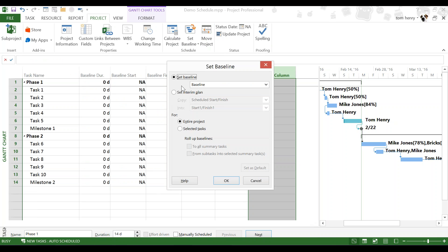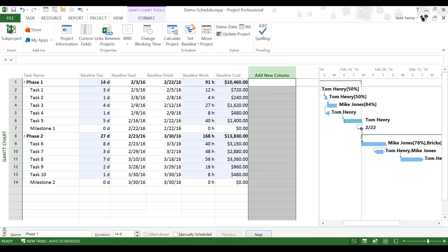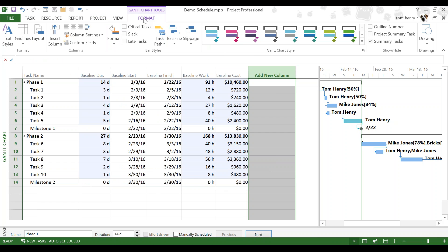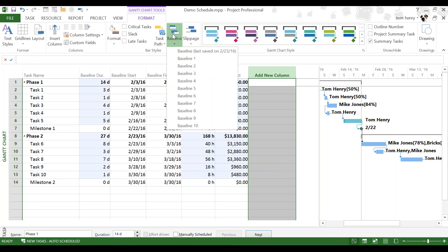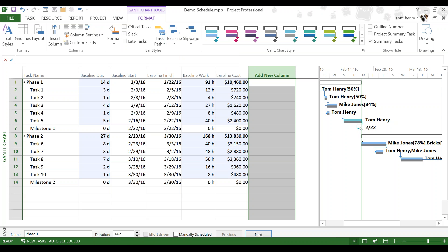So, I'm going to set the baseline again for the entire project. By default, it's baseline zero. So, we can just say OK. And that's it. If you want to see that baseline, what I like to do is click on the format ribbon and click on the baseline dropdown in the bar style section of the format ribbon and click baseline. Now, we can see in the Gantt chart, side by side, next to our tasks, the baseline underneath it. So, this gray line represents the baseline. The blue line represents the task. Pretty cool.